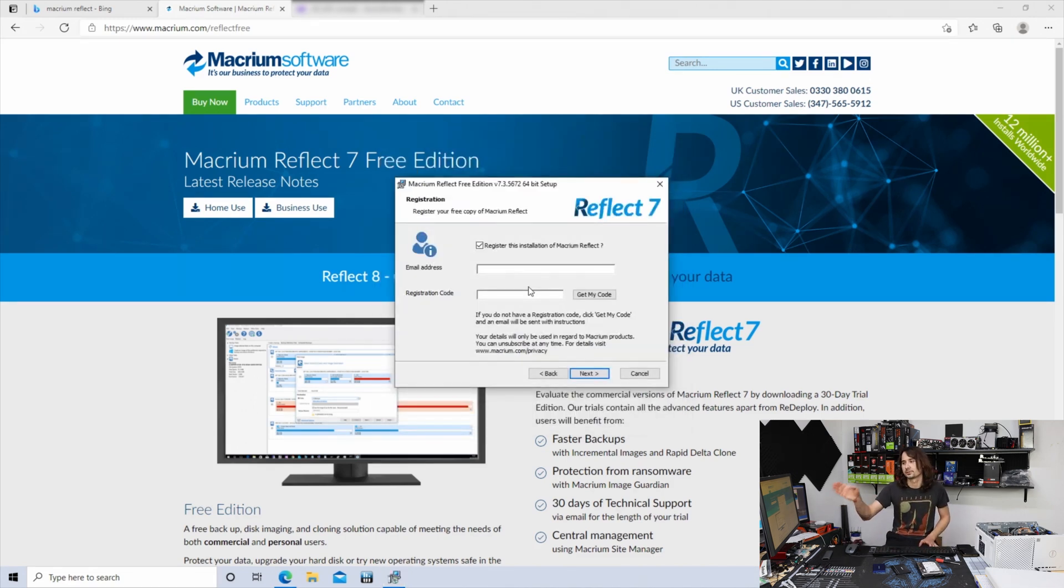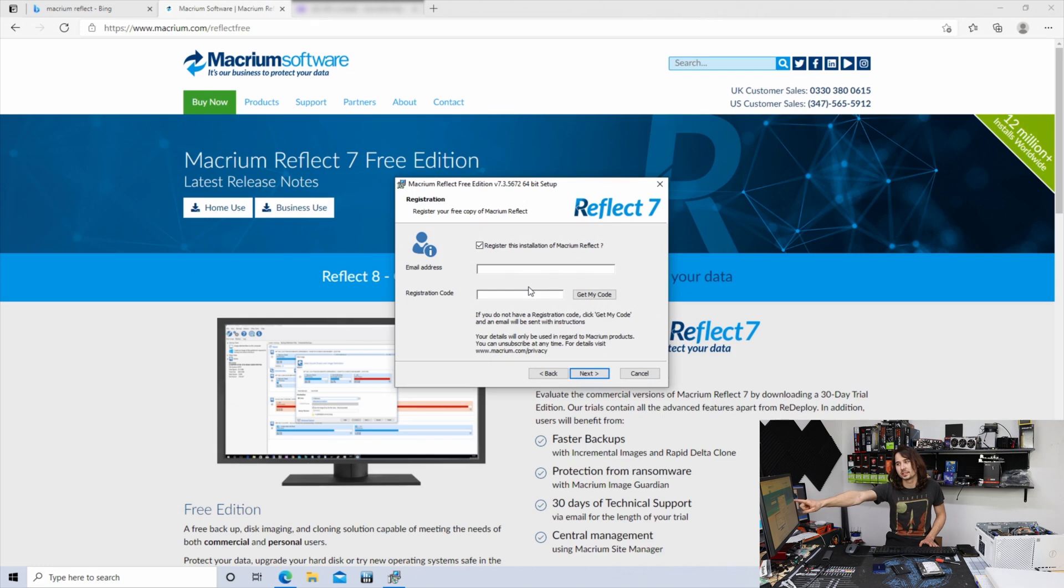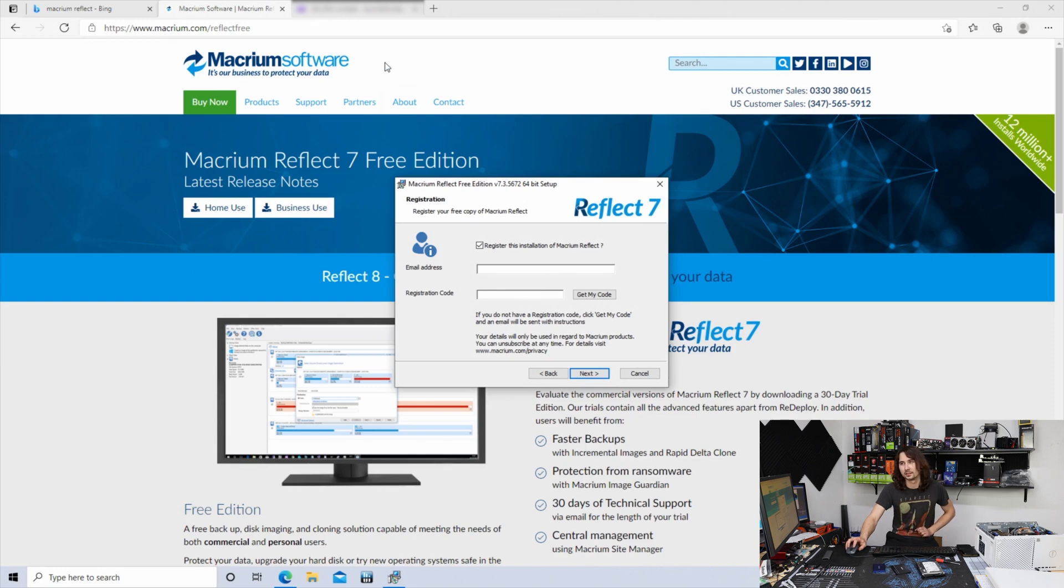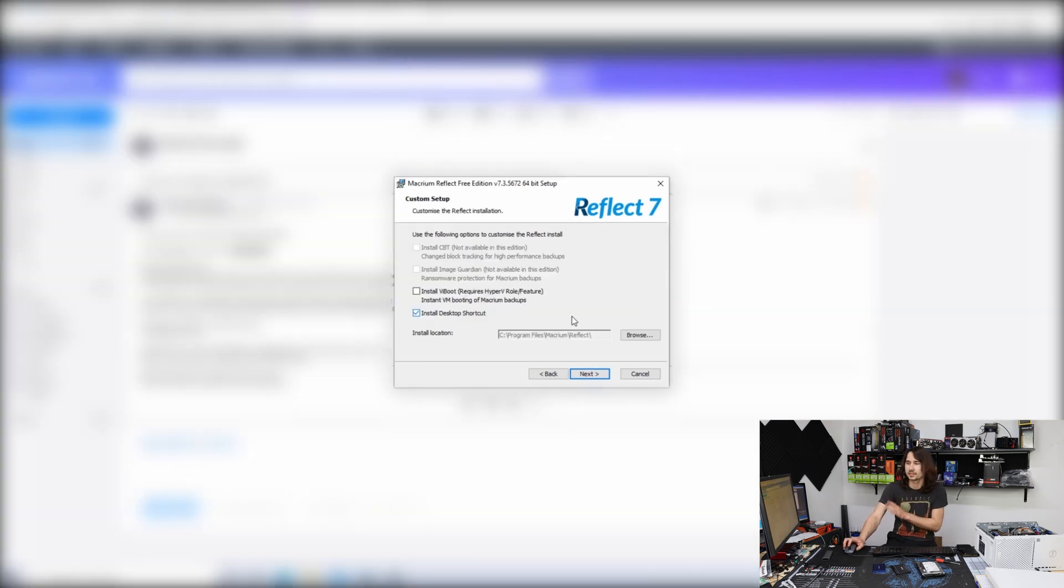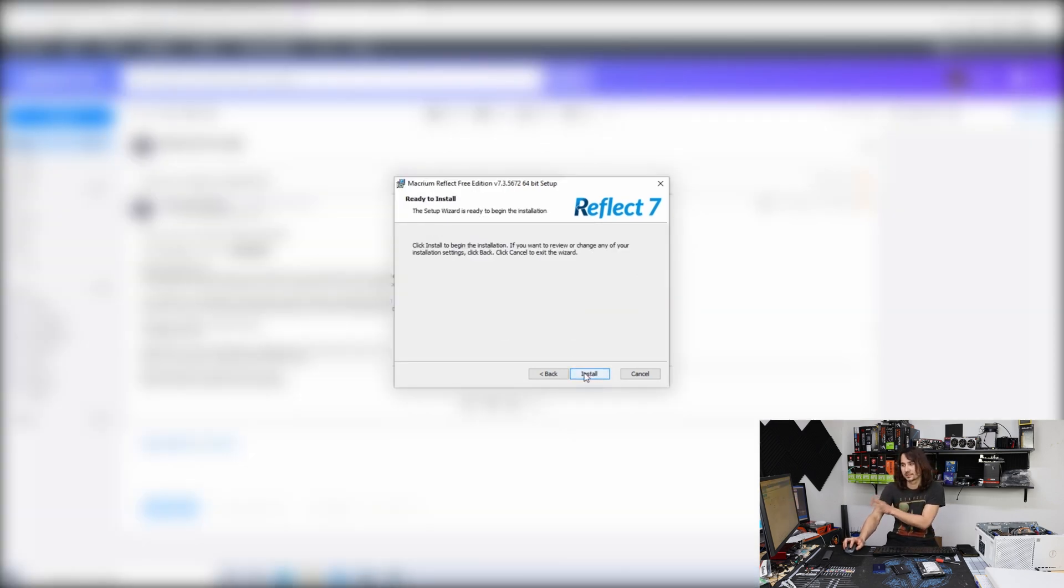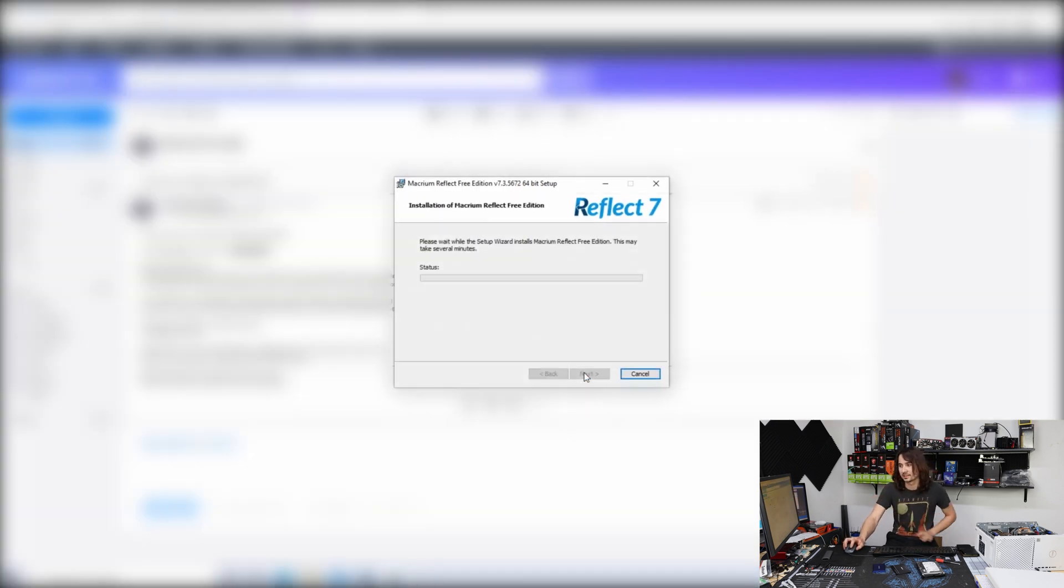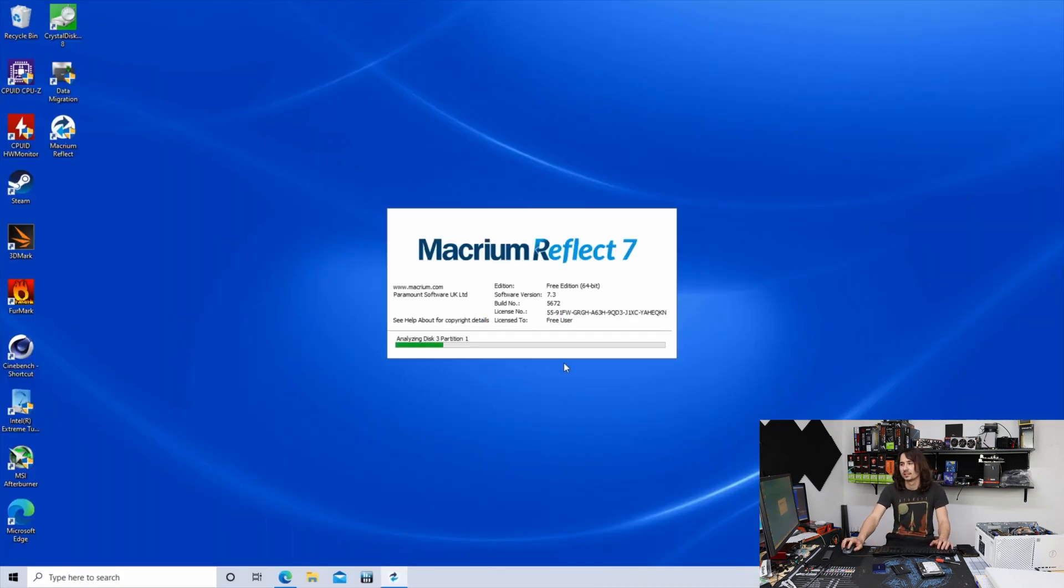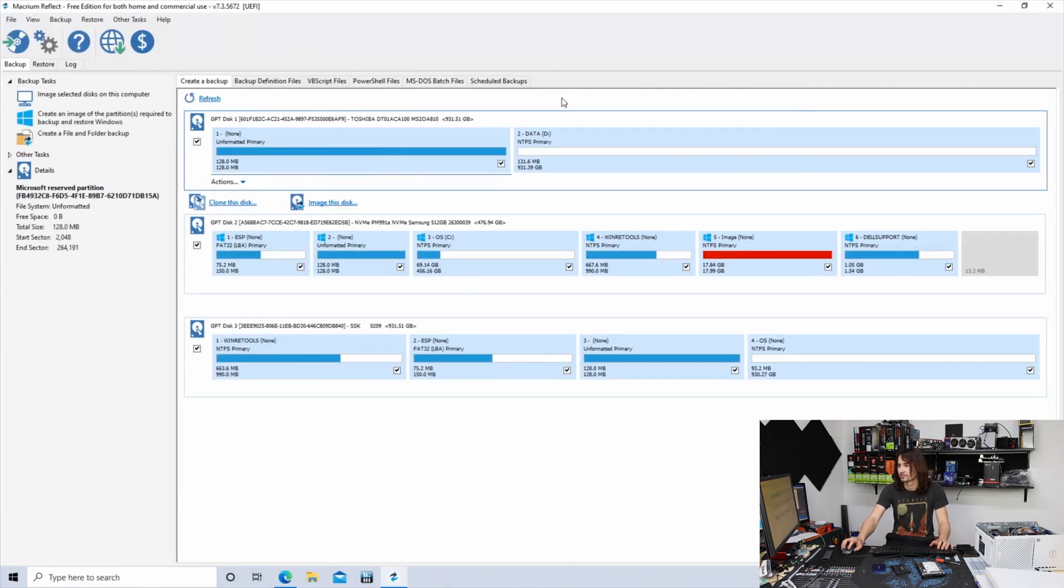Here's where it's going to ask you for verification from your email. You have to put in your email address and then the registration code that you get with that email they originally sent you. Once you do that, go ahead and install it. It should take about two minutes. Let's go ahead and launch now.